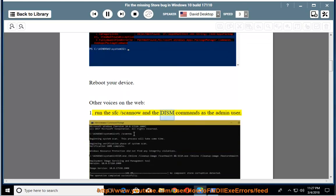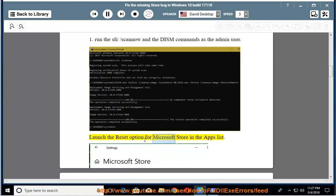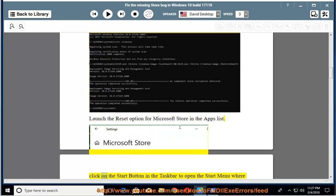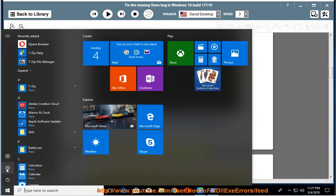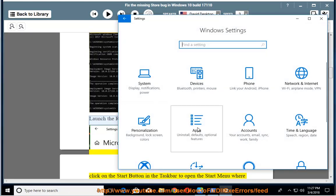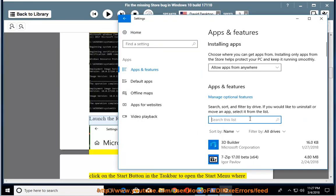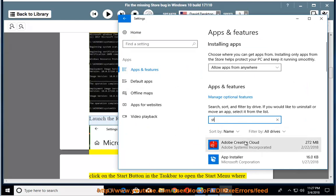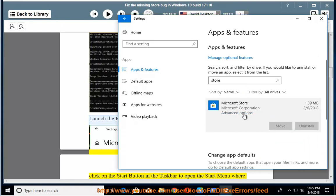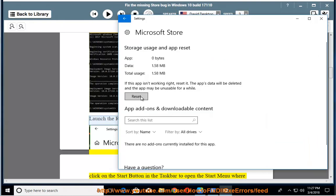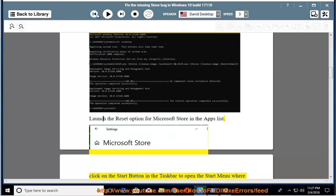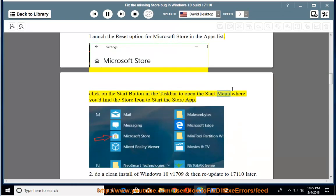Run the SFC /scannow and the DISM commands as the admin user. Launch the reset option for Microsoft Store in the apps list. Click on the Start button in the taskbar to open the Start menu where you'd find the store icon to start the store app.